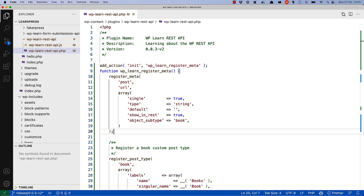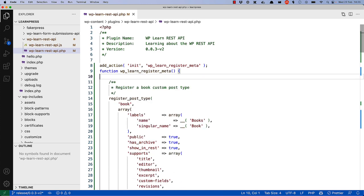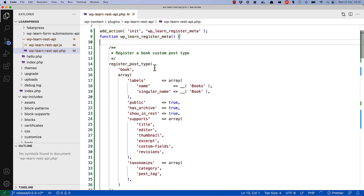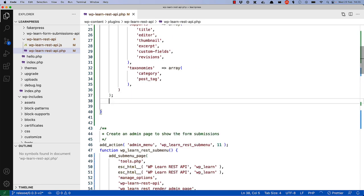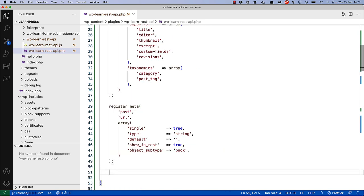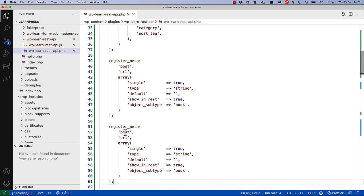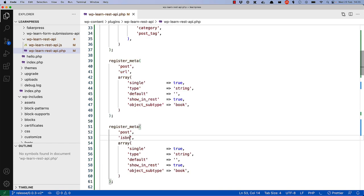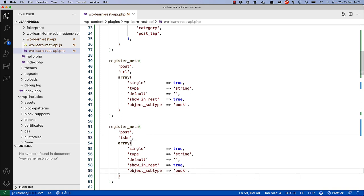You can register additional custom fields on a custom post type using the objectSubtype argument. For example, if you wanted to register a custom field called ISBN on the book custom post type, let's grab the registerMeta code and use it again to register ISBN and assign it to the objectSubtype book. You would now have both URL and ISBN custom fields available on the book custom post type.